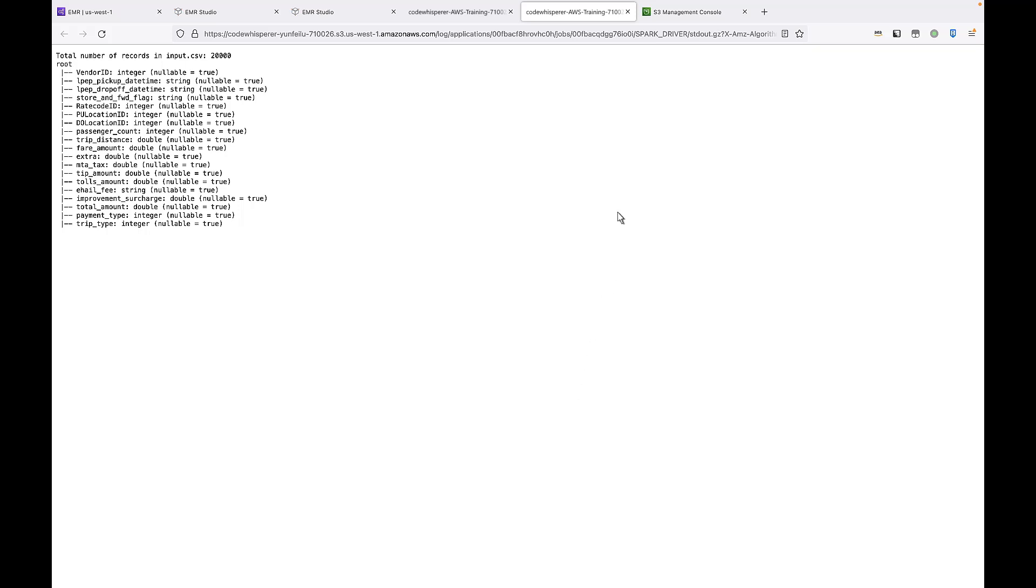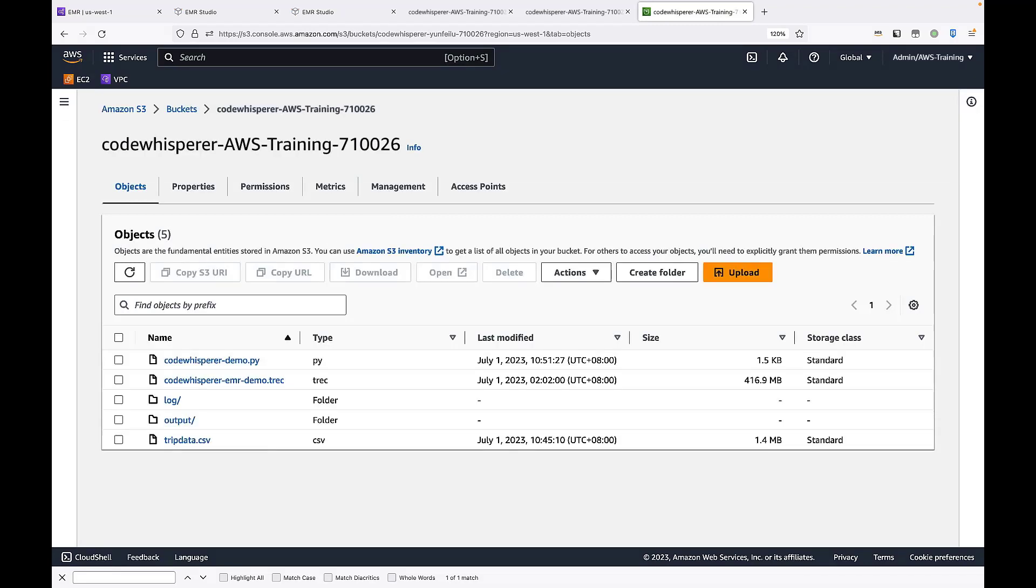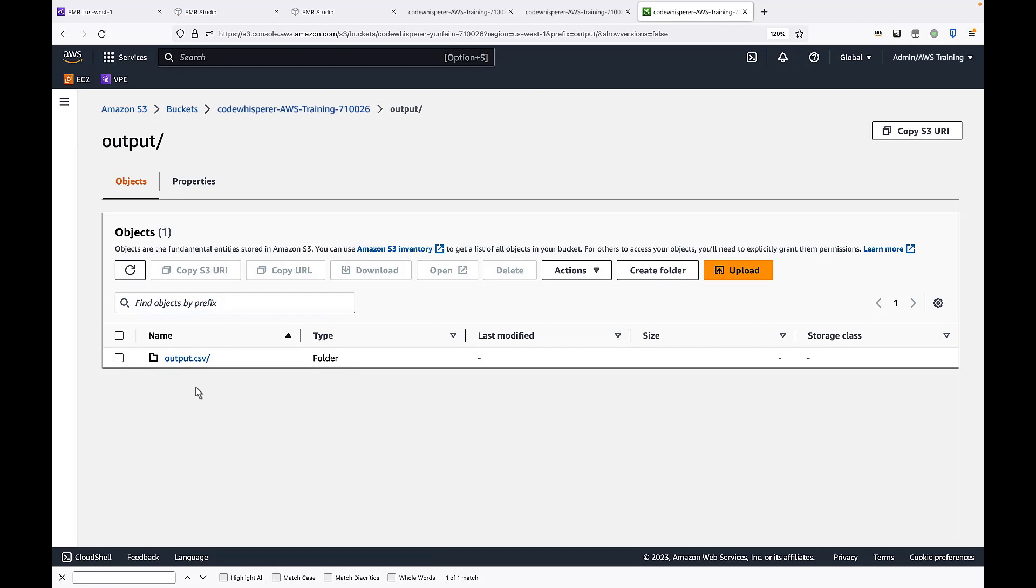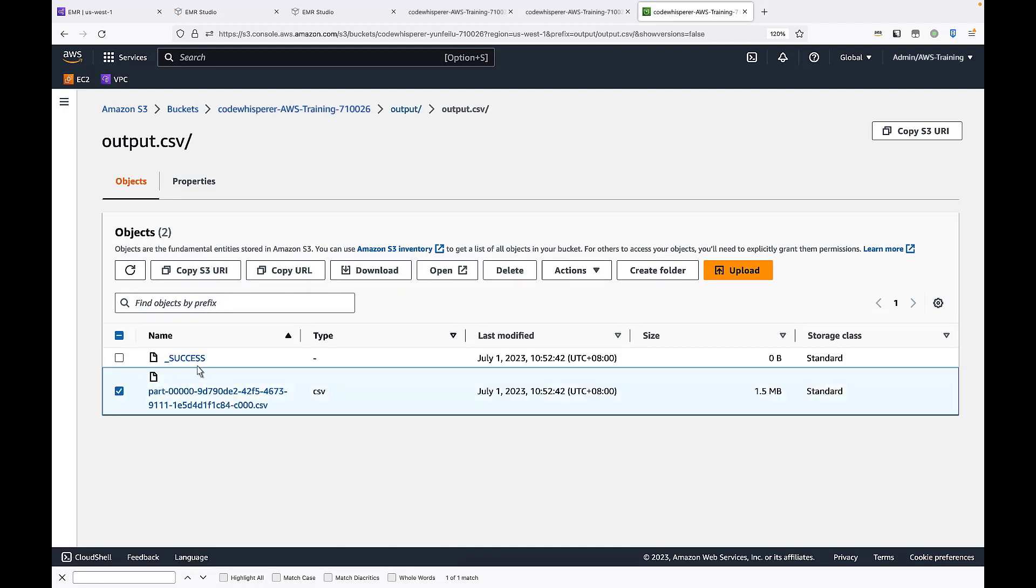Now let's return to the S3 bucket. We have a new folder called output. Let's see what's in it. Let's open this CSV file.